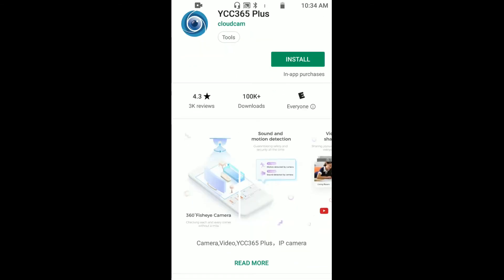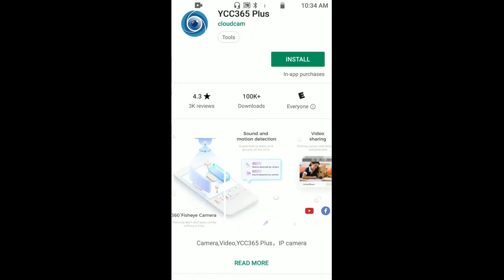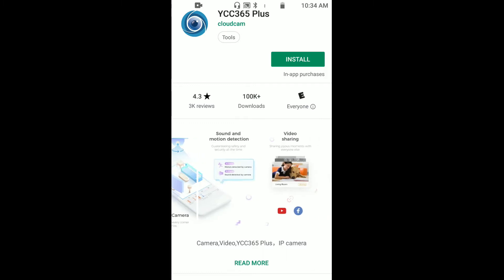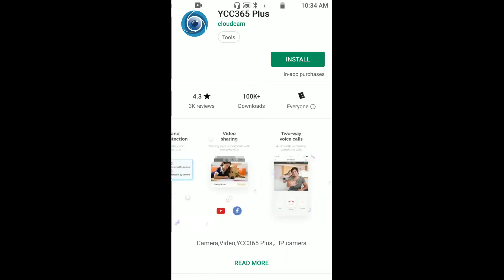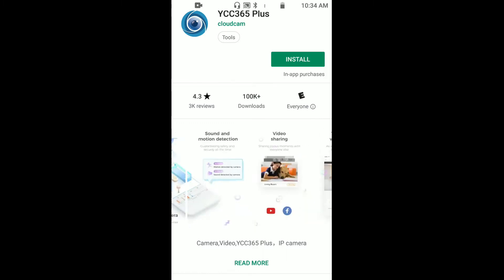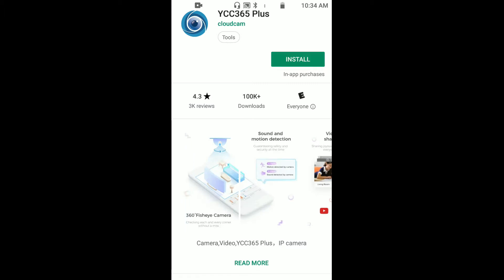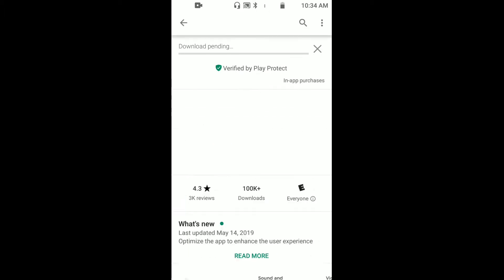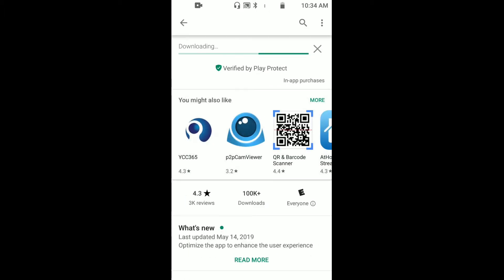Now it shows you what you can do: 360 fisheye camera, sound, motion, sharing, two-way calls, stuff like that. We're going to click install. This is going to install on our stuff, shouldn't take that long to install.